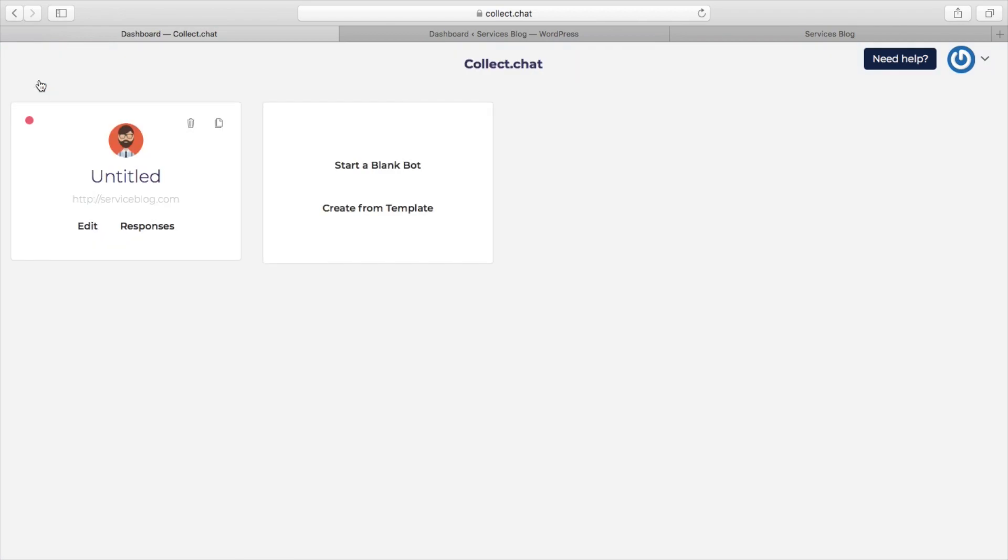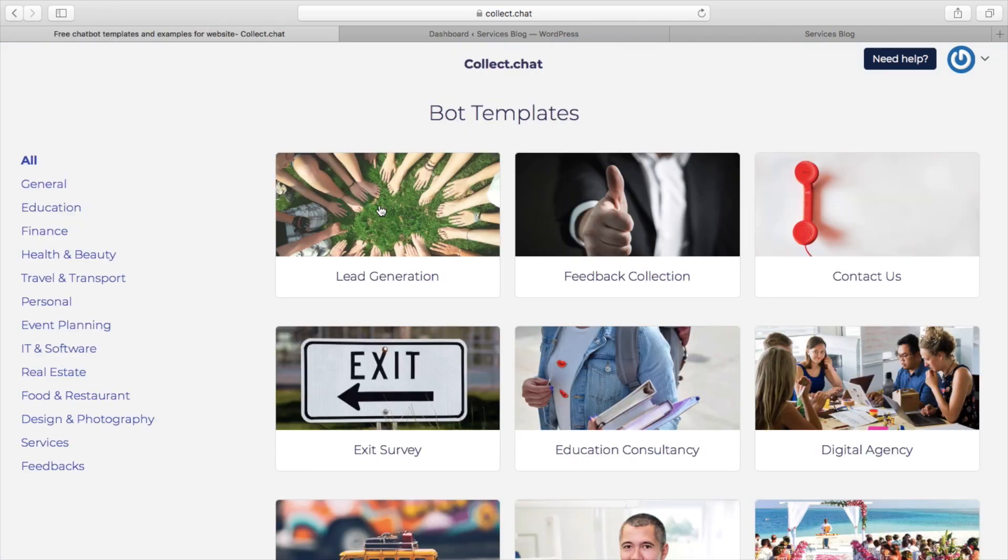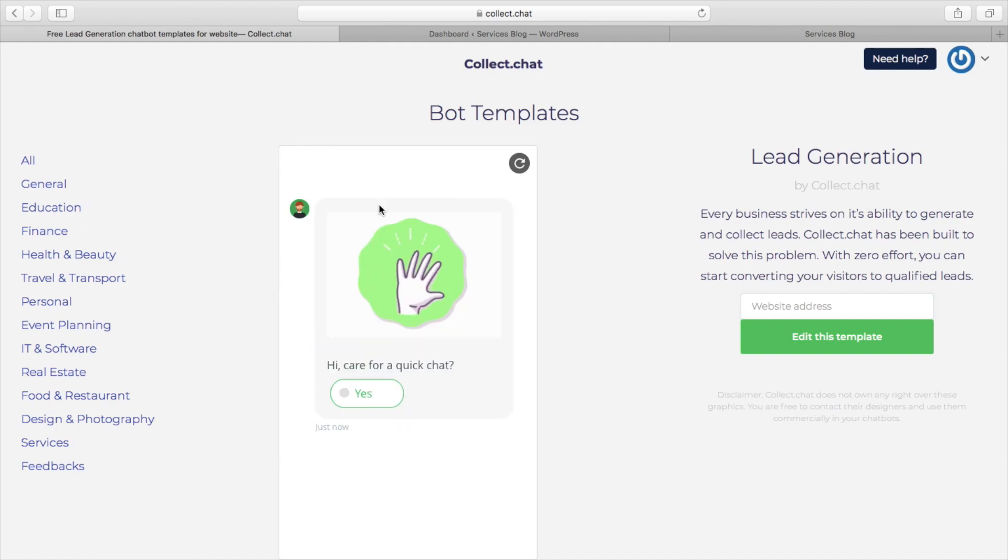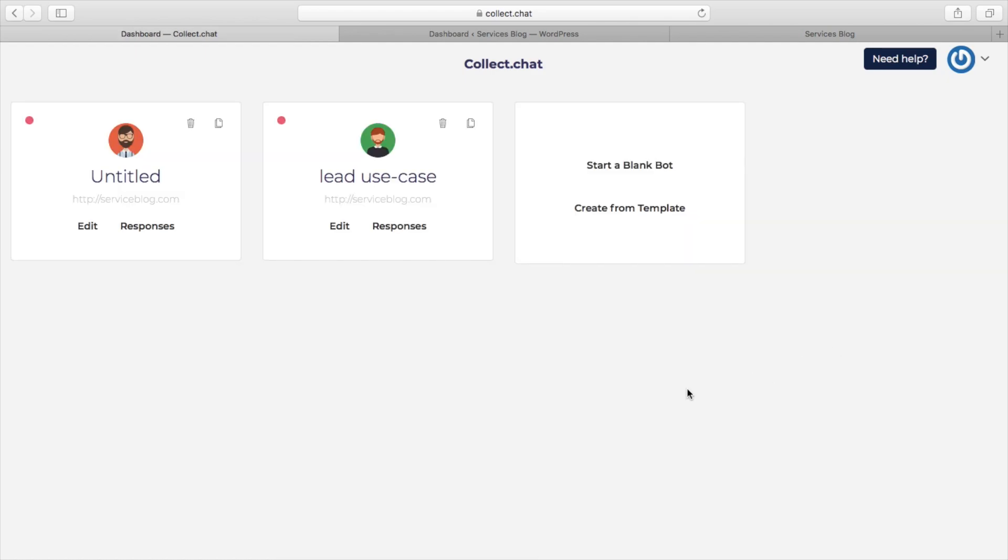We'll start by creating a new bot from one of the templates. We'll use the lead generation template and now provide the URL to your WordPress website and click on edit this template.